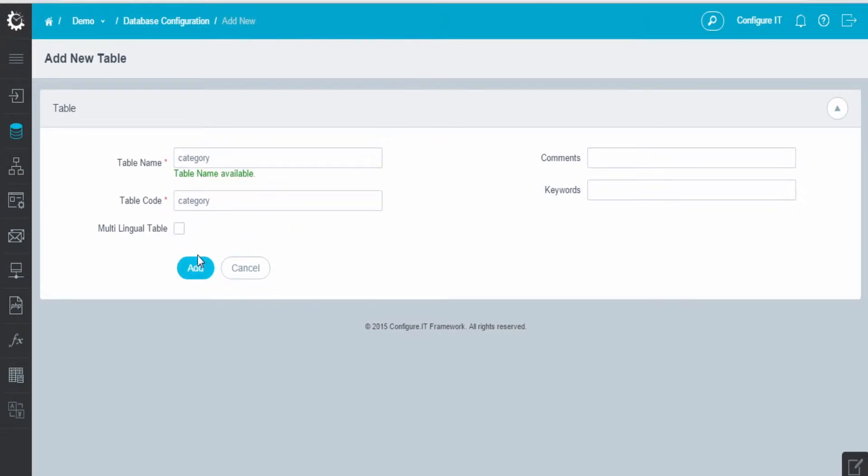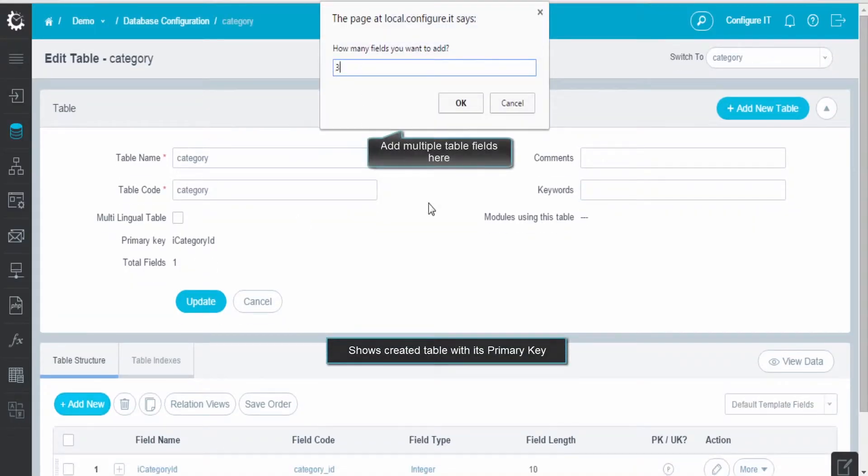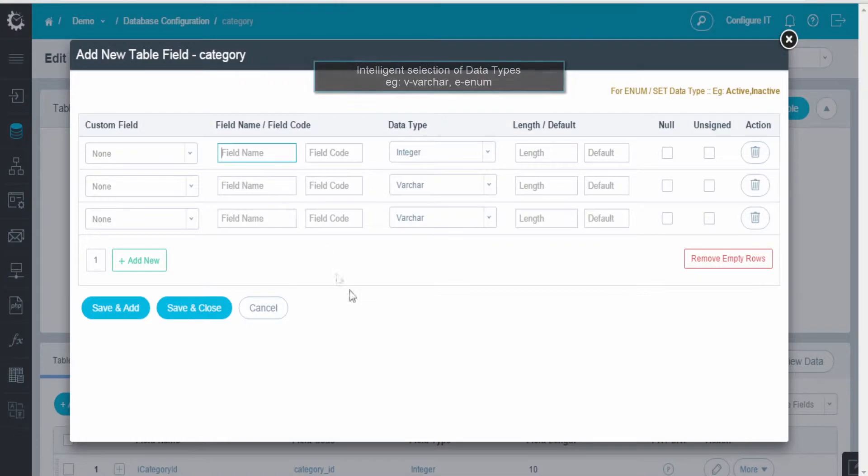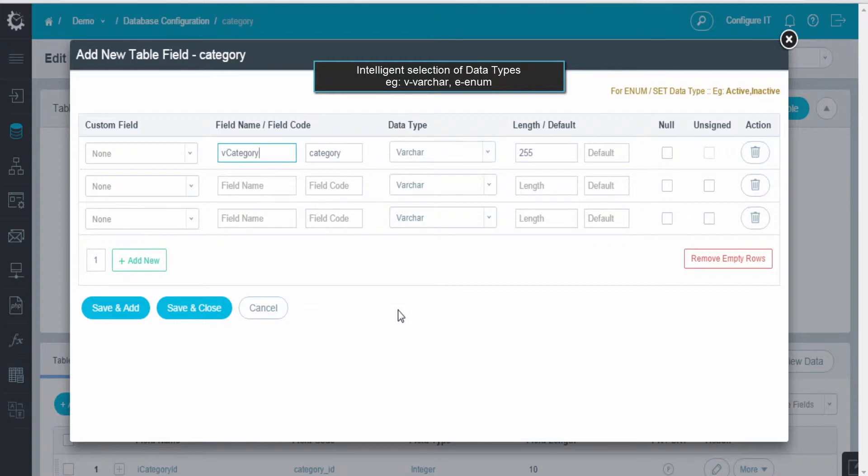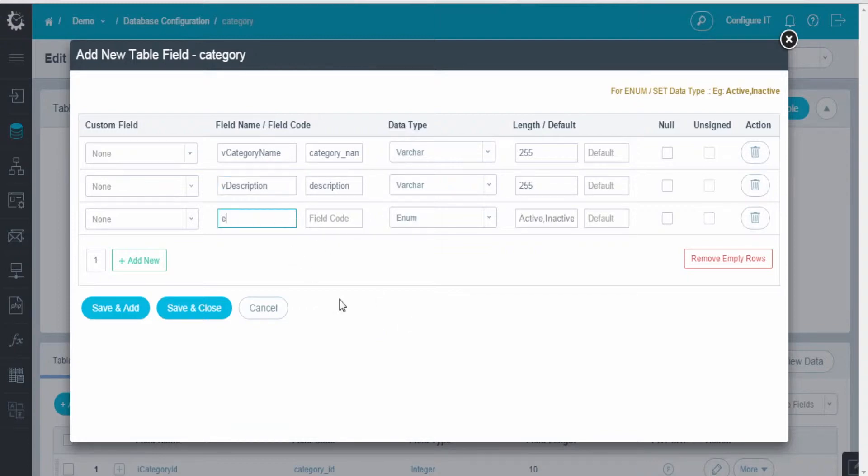Click on the Add button and select the number of fields required for the table. Enter the field names by selecting proper data types, in this case Category, Description, and Status.